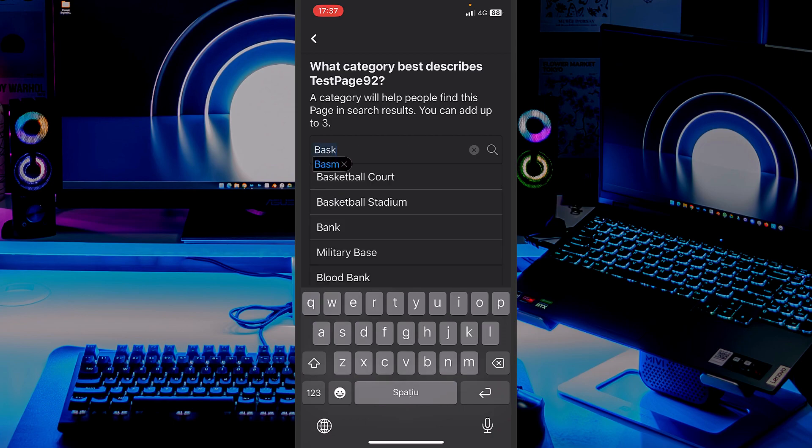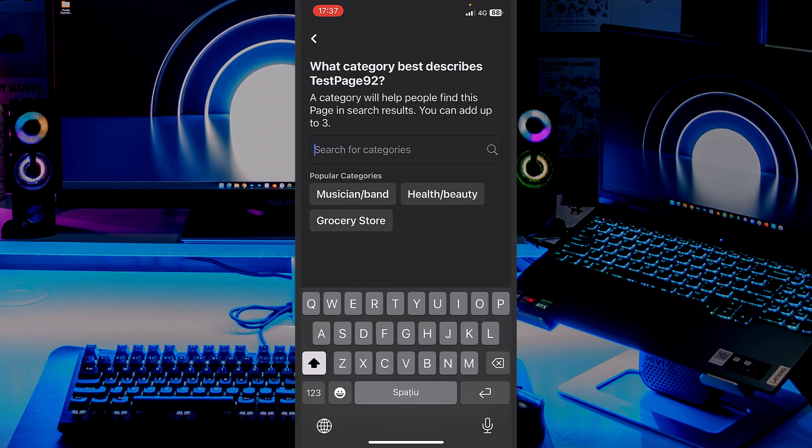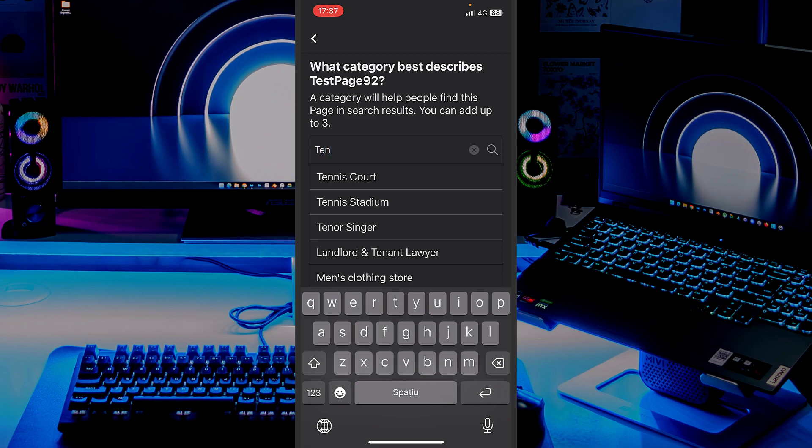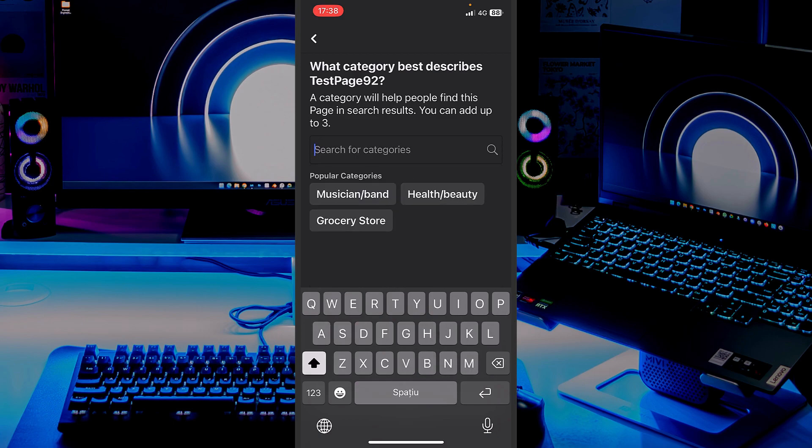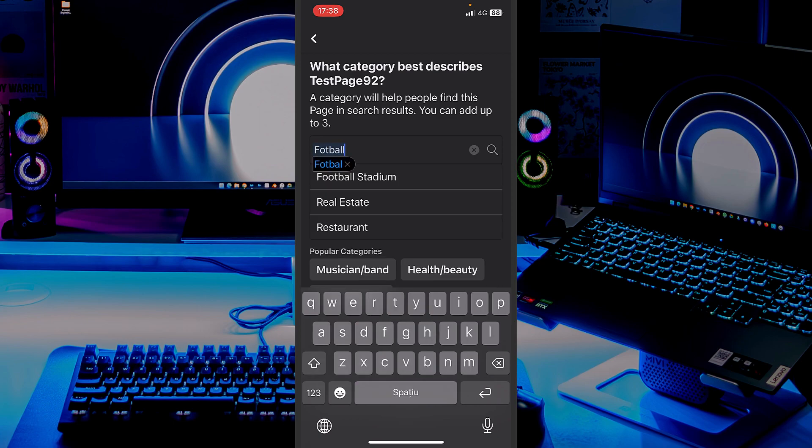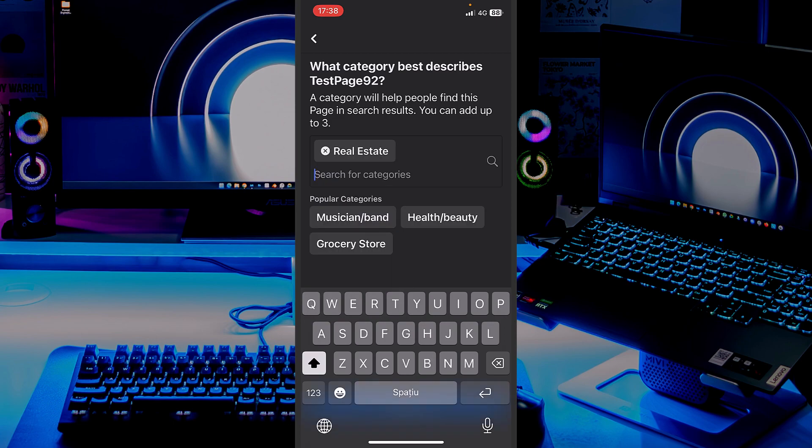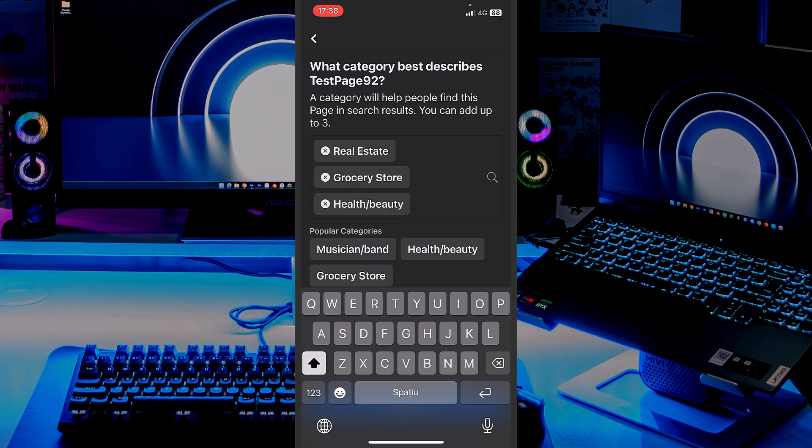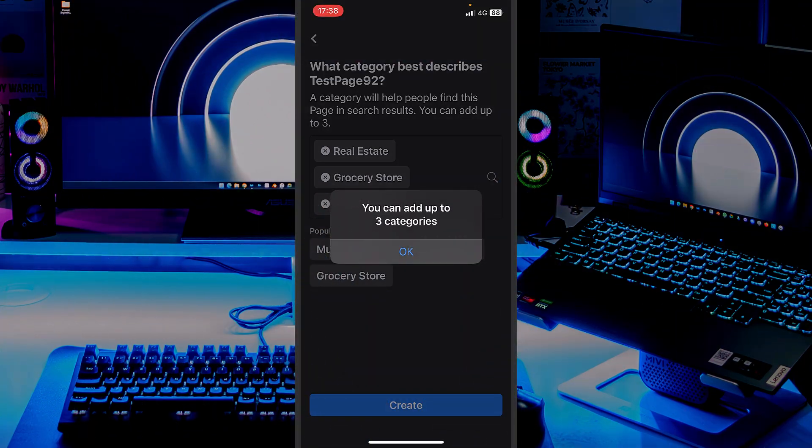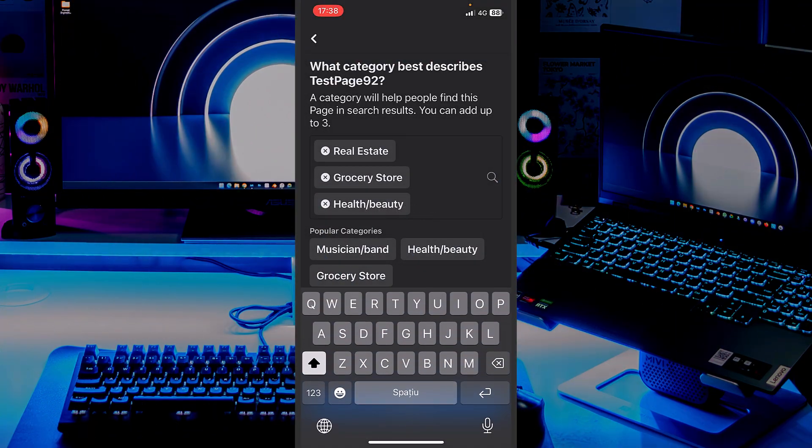As an example, let's search for basketball. You can find tennis, or football stadium, real estate, whatever. Just choose your category. You can also add many, but don't add too many.